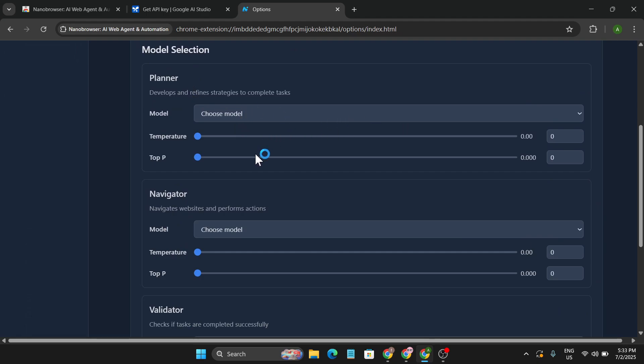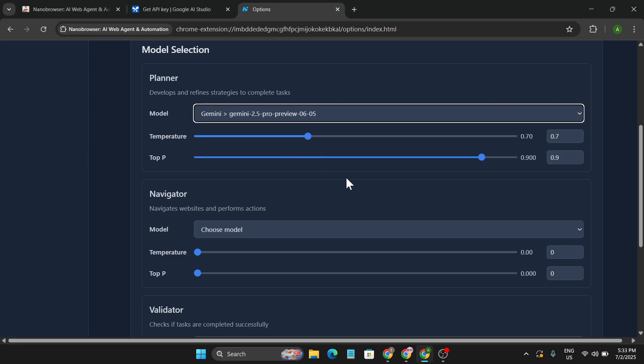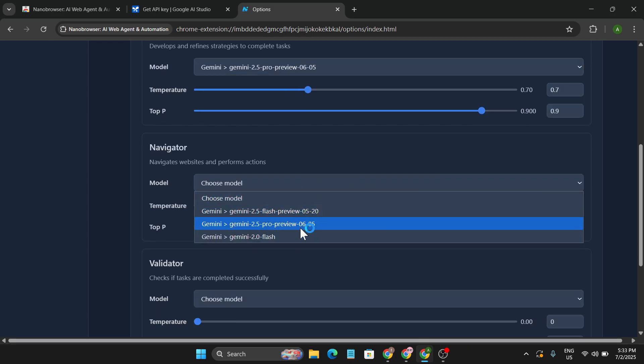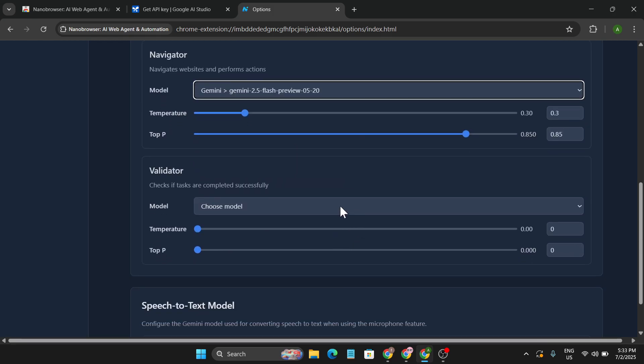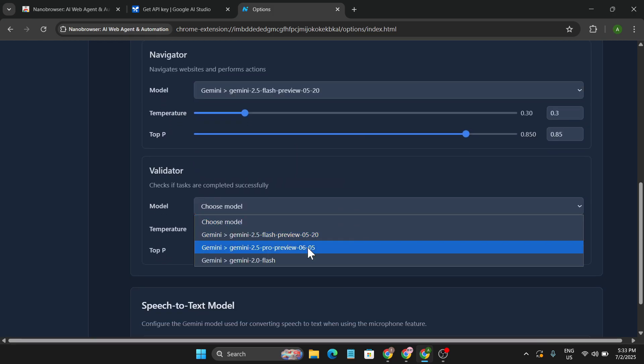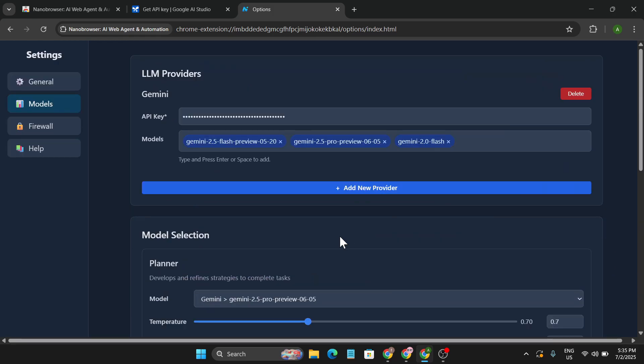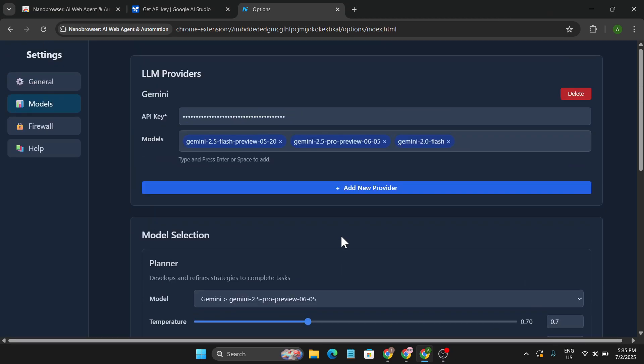And if we go down, you can choose the Planner option here. Let's choose the model Gemini 2.5 Pro, then choose the Navigator as Gemini 2.5 Flash Preview, and choose the Validator as Gemini 2.5 Pro. So now this is how you set up your Nano Browser to automate any task.